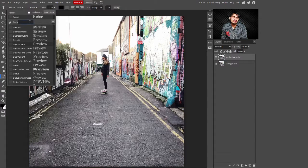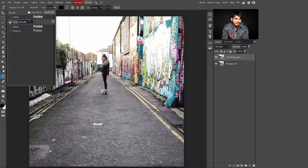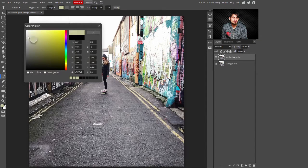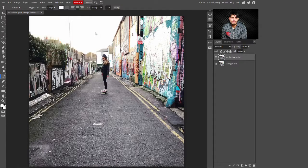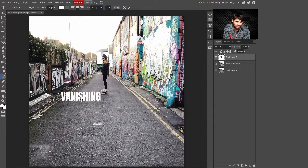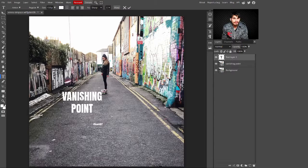Now just select the Text tool and go to the top to change the font to whatever you like. I'm selecting the Anton font. Select the font and also increase the size to whatever you like, and change the color to white — or you can select another color if you want. I'm selecting white, then hit the OK button.